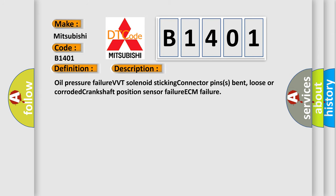Oil pressure failure, VVT solenoid sticking, connector pins bent, loose or corroded, crankshaft position sensor failure, ECM failure.